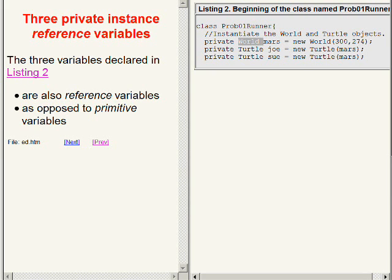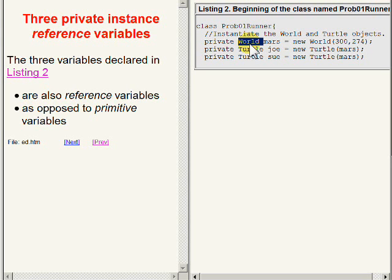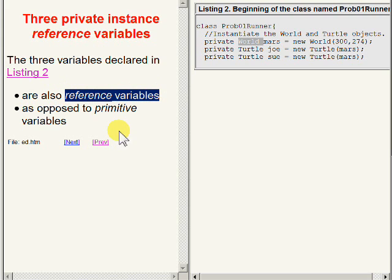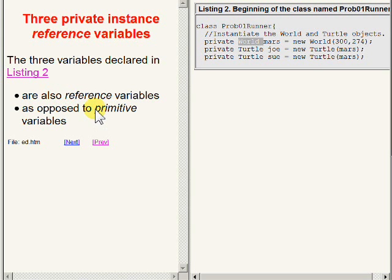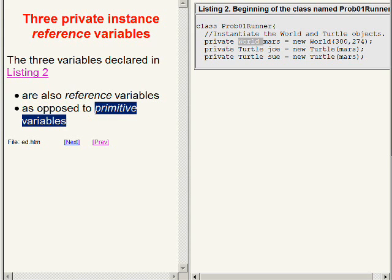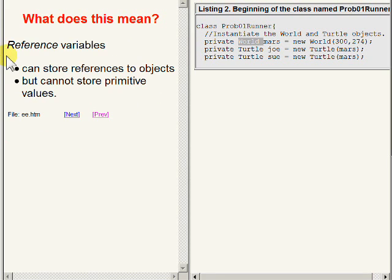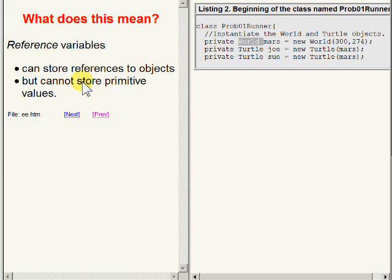We also say that the three variables declared in listing 2 on the right of your screen are also reference variables as opposed to primitive variables. Reference variables can store references to objects but cannot store primitive values. Similarly, primitive variables can store primitive values but cannot store references to objects.